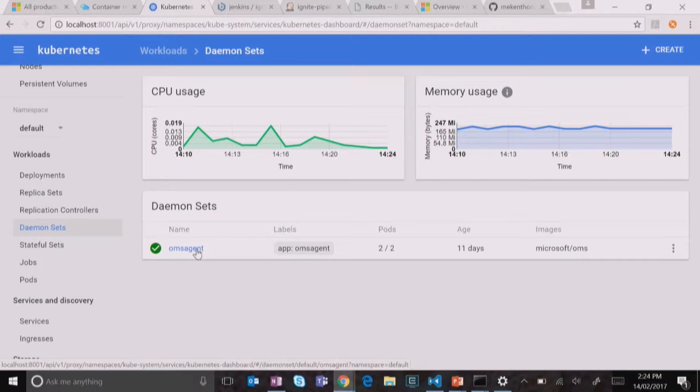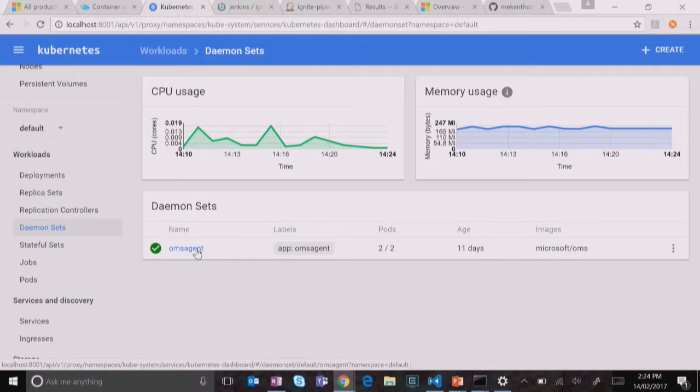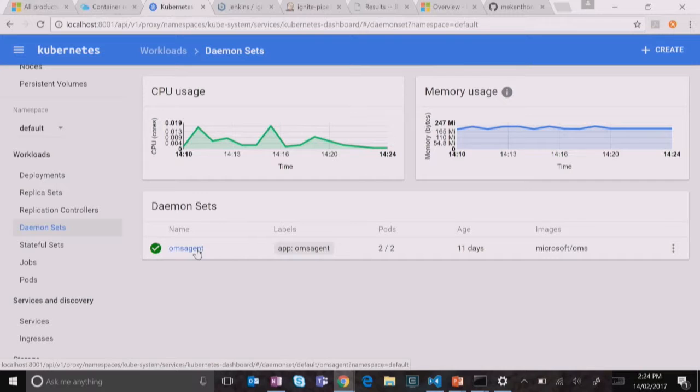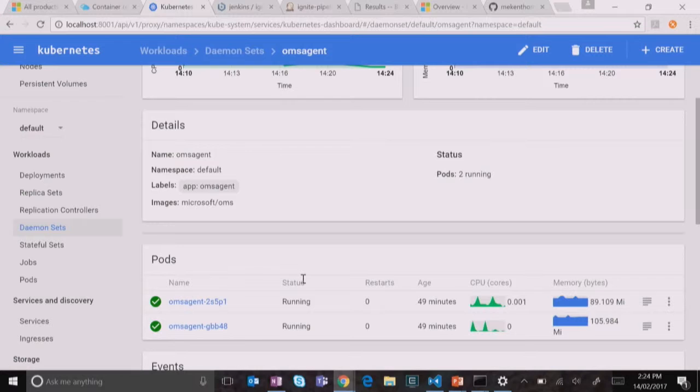So Kubernetes has got, apart from running your containers, it's got some other concepts and one of them is called daemon sets, which is pretty much purposefully designed for use cases like monitoring, where you want to run a daemon and you want to run one of them on each of the nodes in your cluster. So I created a daemon set here and said, I want to run OMS agent. I give it my configuration for my OMS workspace. And then it's going to go and suck data from that node and the containers and push it up to OMS. And then that's what we're seeing here.